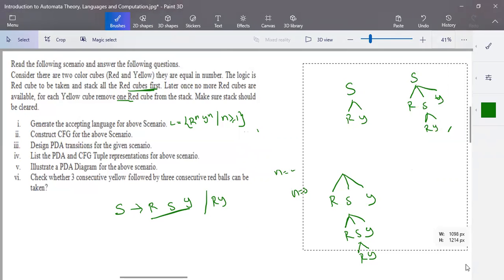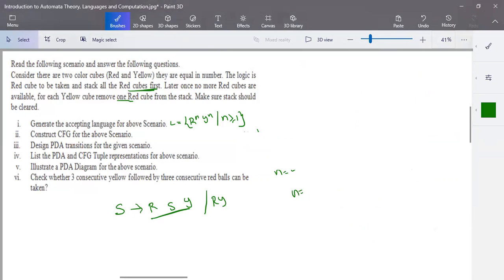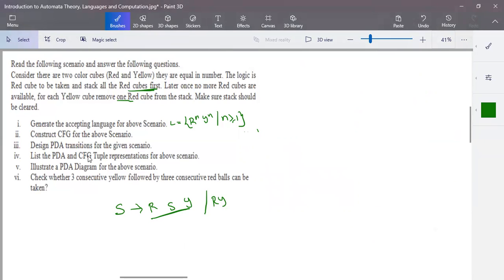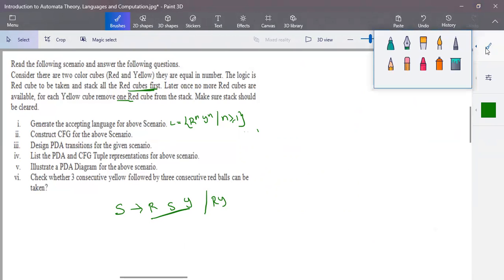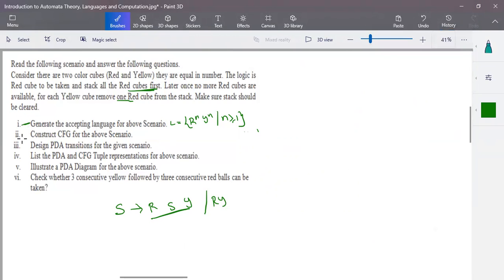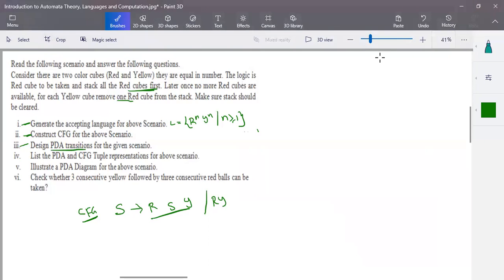Construction of context-free grammar is now done. This is the CFG structure for the given scenario. Next, we have to write the transition function for it. The CFG generates the language, and now we must design a PDA for the given scenario and write the PDA transitions.